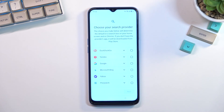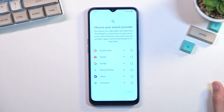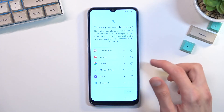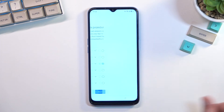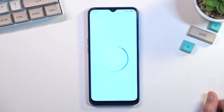From here you can select your desired search engine. We have options like Tag.Go, Google, Microsoft Bing, and whatever else is listed here. Choose whichever one you use and go to the next page.